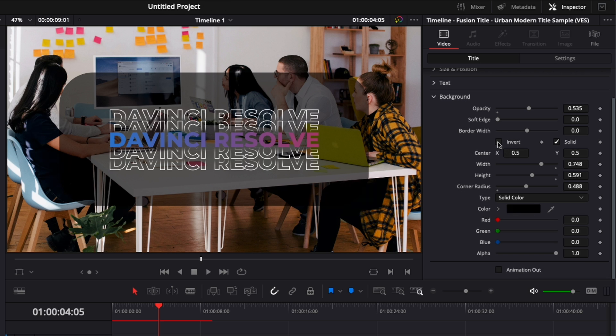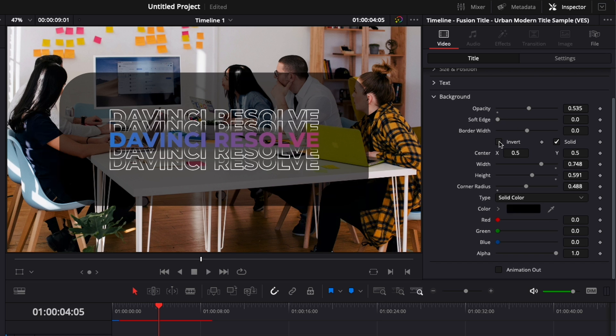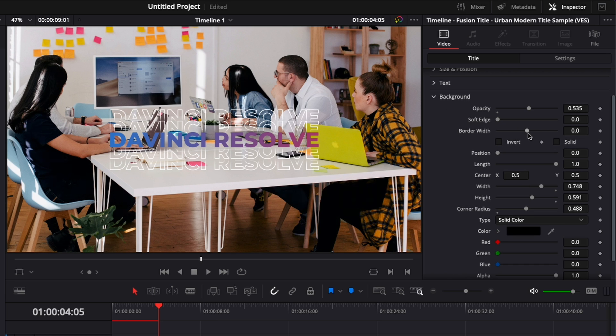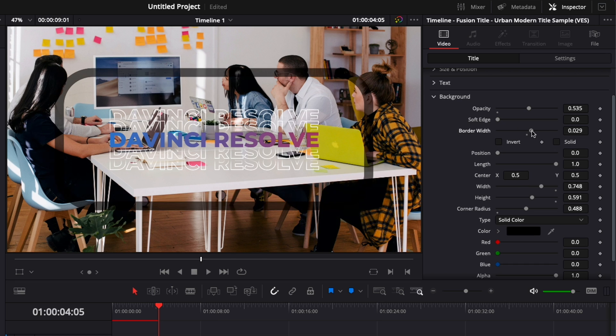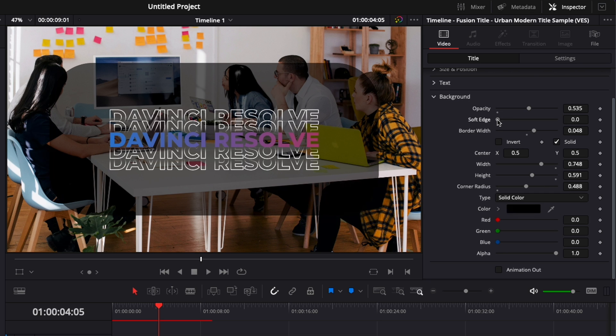You could take here invert to have it affect the border and not the center for example. Here you could untick solid and raise the border width to have an outline instead. You could also here raise the soft edge.